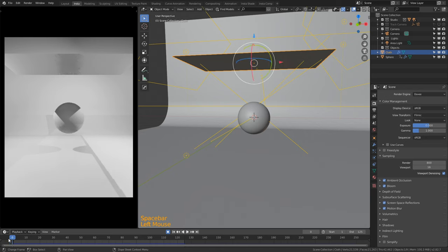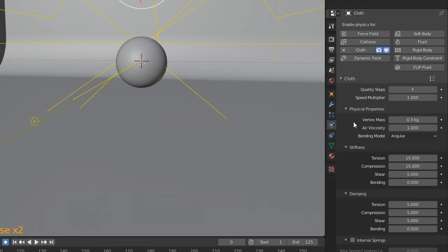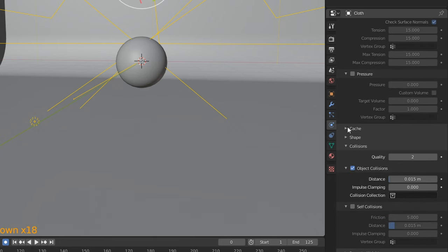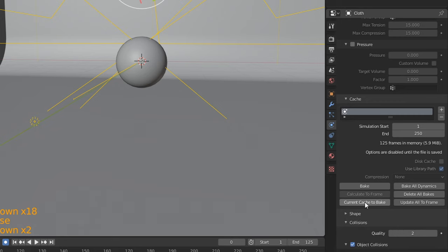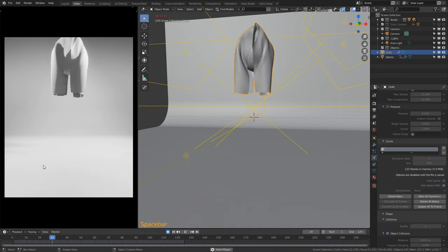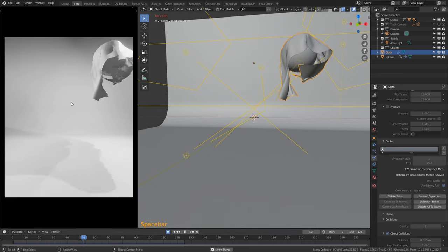The next thing we're going to do is bake the simulation, which will enable it to run back smoother in the viewport. Click onto our cloth or plane, go back to Physics Properties, scroll all the way down to find the Cache, open that up, and click 'Current Cache to Bake'. Now if we press Space Bar it should be way faster in our viewport.